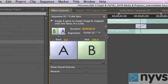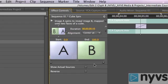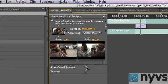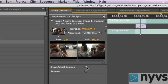Just below Alignment there are two boxes, A and B. A represents the outgoing shot and B represents the incoming one. To show your footage in these boxes, click on the Show Actual Footage box. Now you can see the last frame of your first, or outgoing, shot, and the first frame of your second, or incoming, shot.